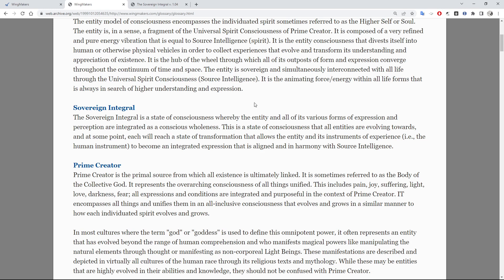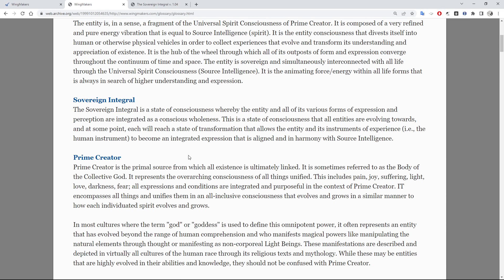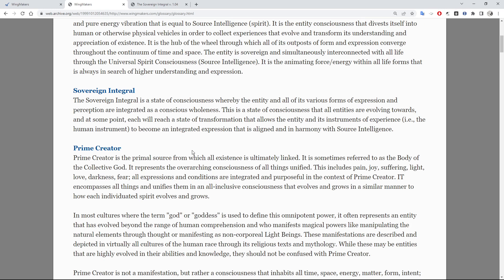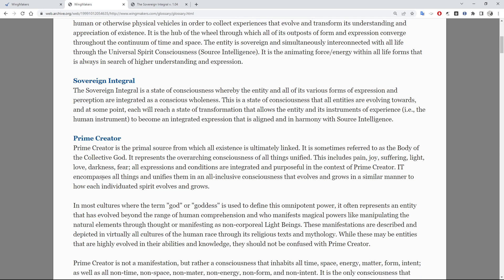Sovereign Integral: the sovereign integral is a state of consciousness whereby the entity and all of its various forms of expression and perception are integrated as a conscious whole. This is a state of consciousness that all entities are evolving towards, and at some point each will reach a state of transformation that allows the entity and its instruments of experience — i.e. the human instrument — to become an integrated expression that is aligned and in harmony with source intelligence. The source intelligence idea is similar to god or a divine being, and that's what this identifies with.